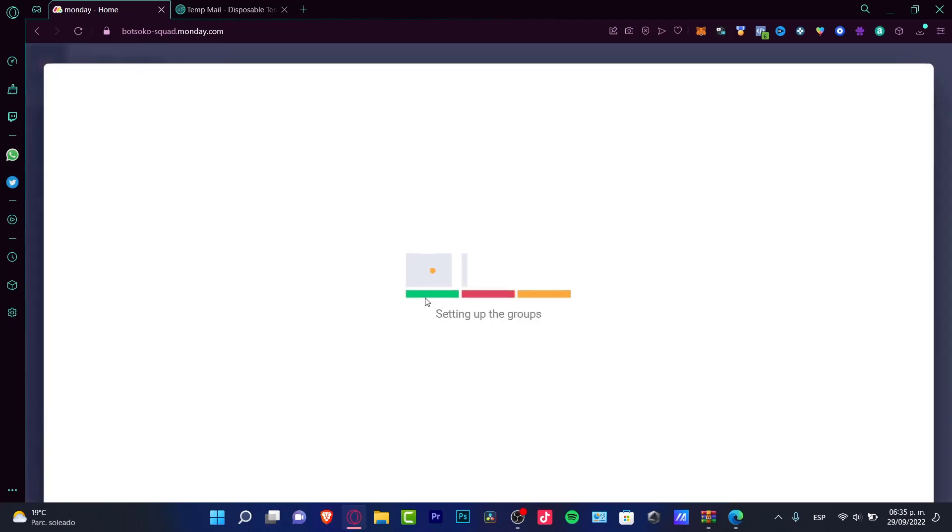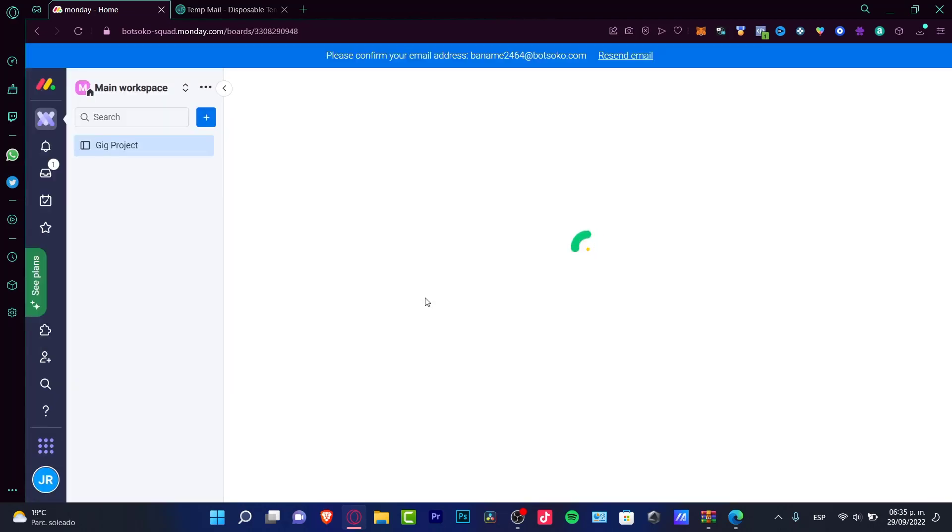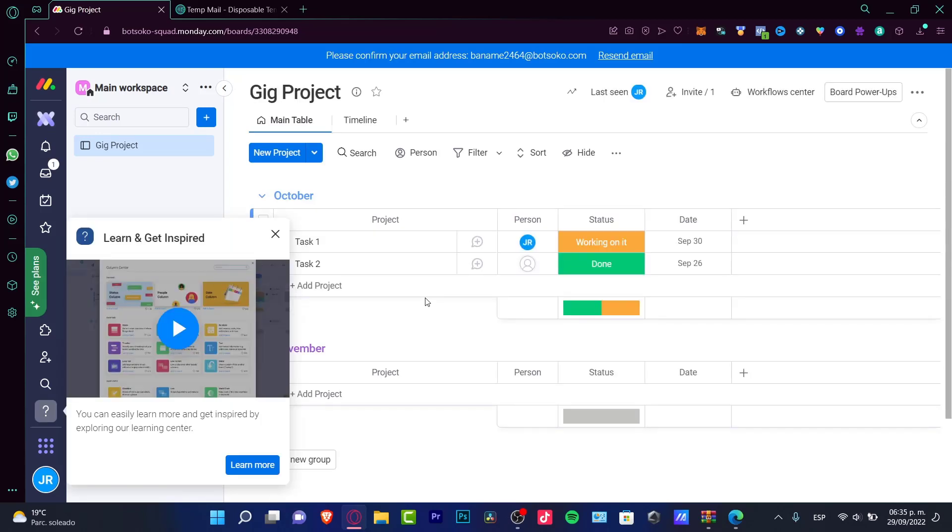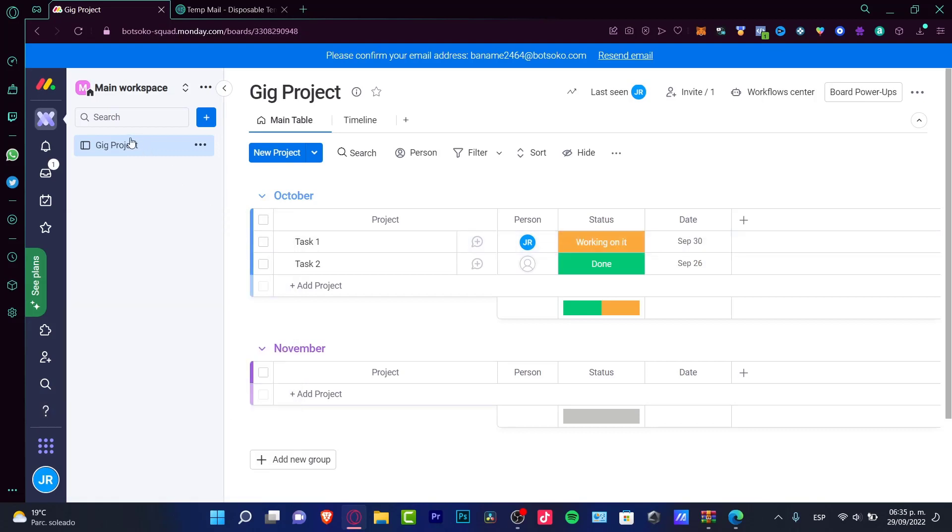We're going to make these groups in here with project number one, project number two. Let's say I want to use task number one and task number two. I'm going to get started and this is creating our board. Once again, it's setting up a little template for us to understand how it works. If you want to learn more, you can click into the help section.